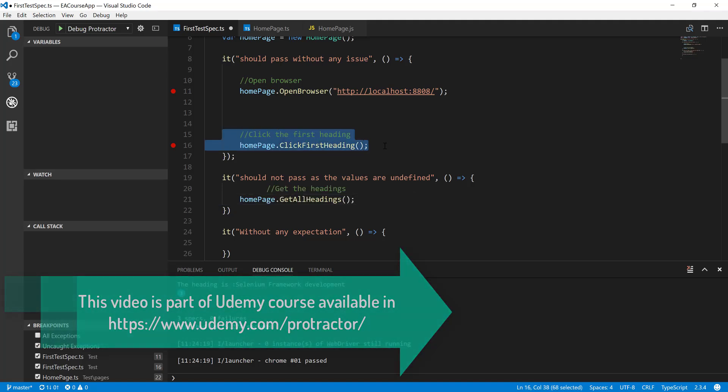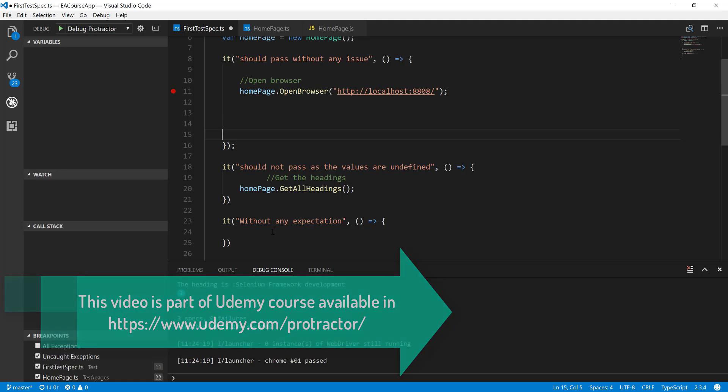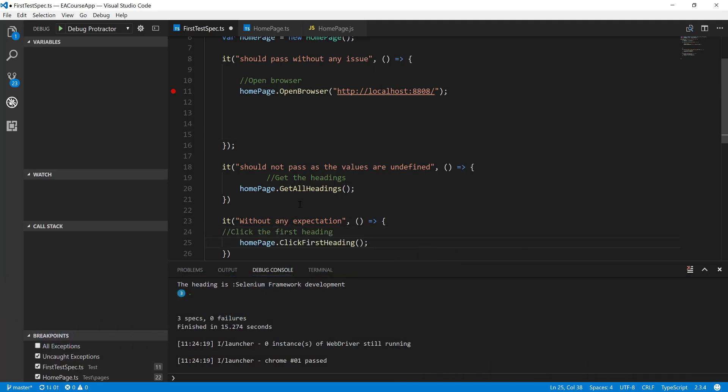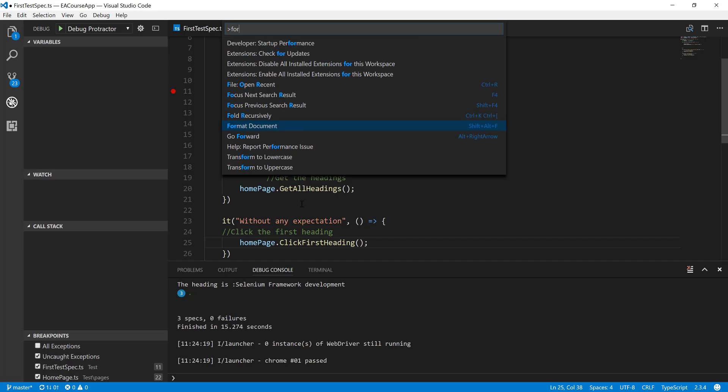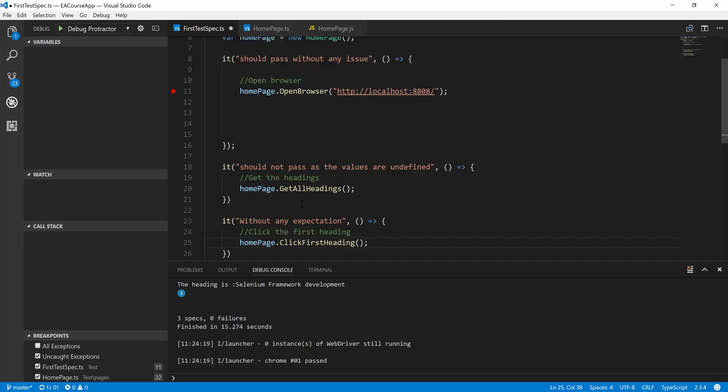Similarly, I'm going to put this particular piece of code by cutting it into the next it block. Right? Let me quickly format the document so that it looks more neater. There we go.